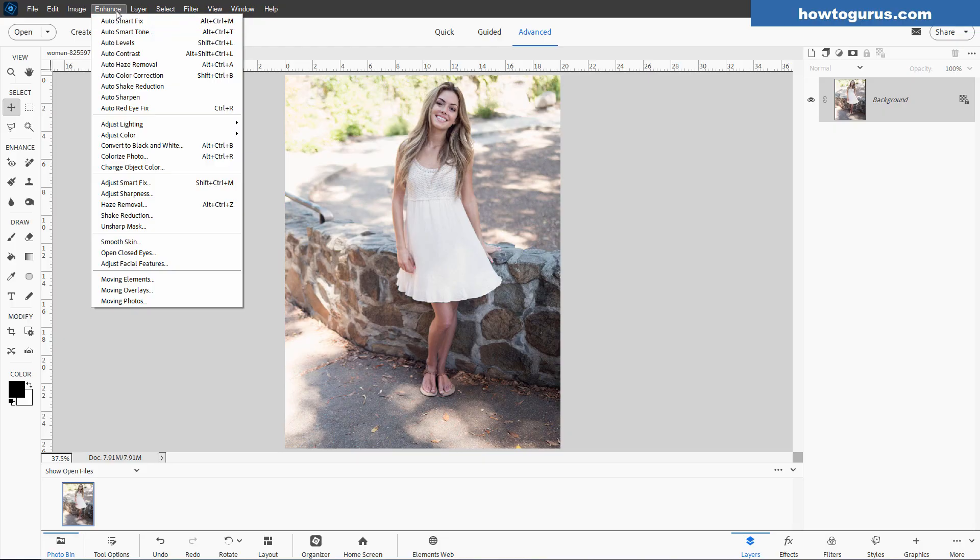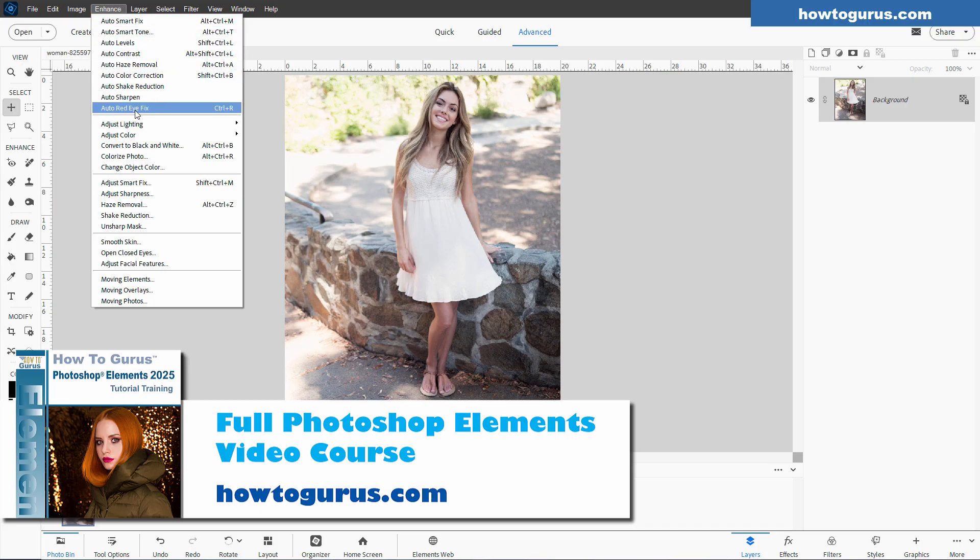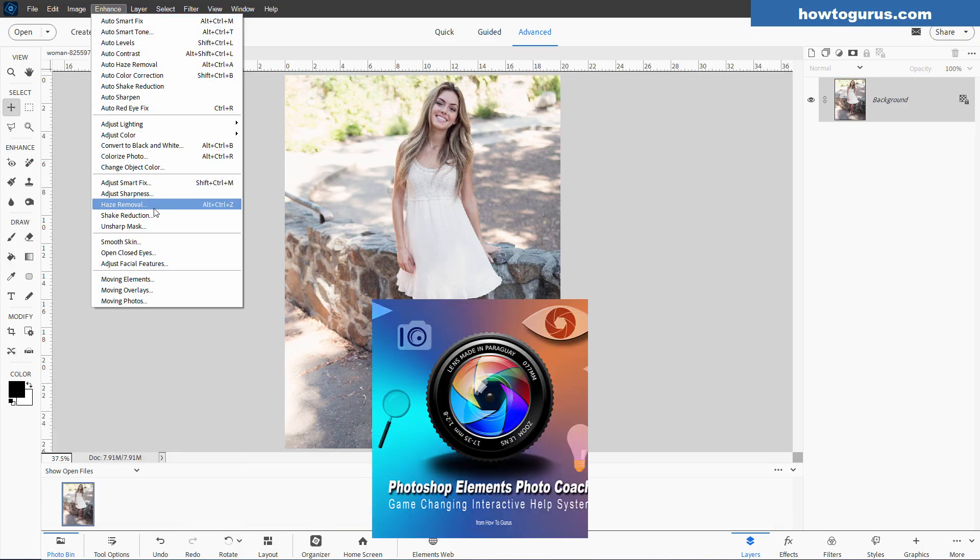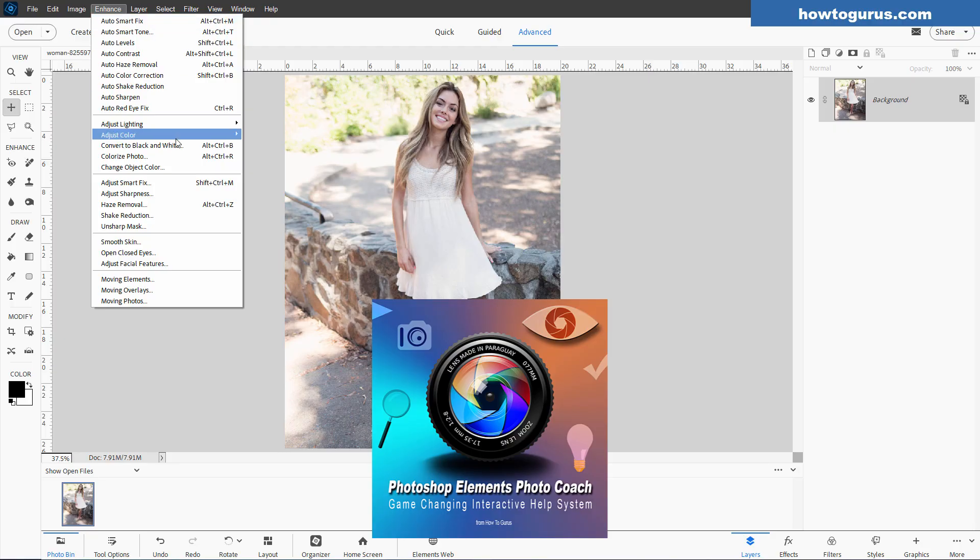And before I show you my favorite way, if you want to get more information about how to use all of these, you'll find it in my training courses, either my video training course for Photoshop Elements, or if you want nice step-by-step written instructions on how to do all of these different things, then take a look at my PhotoCoach for Photoshop Elements. I'll put links for both of those at the top of the description.